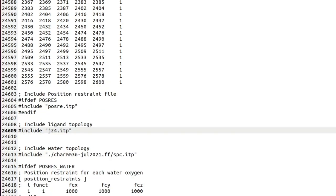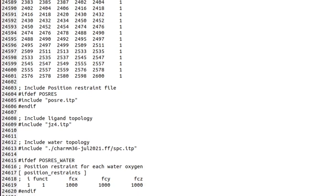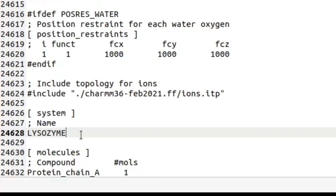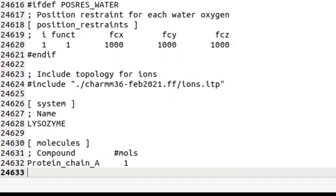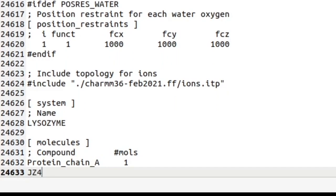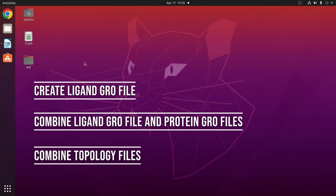The third change we have to make is in the molecules directive, which is present at the end of the file. Scroll down to the end. In the molecules directive, there will be an entry for protein chain A with number of molecules set to one. You should add the ligand entry: give the ligand residue name JZ4, add a tab, and enter 1. Save the file.